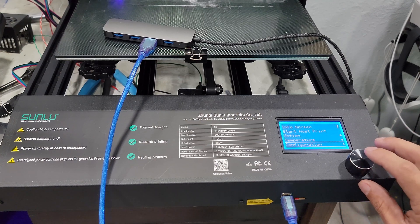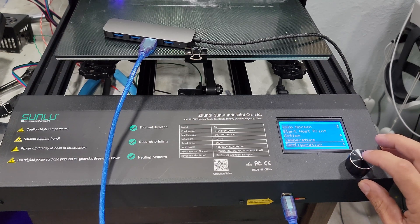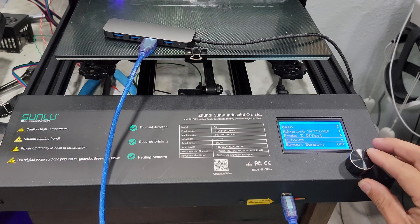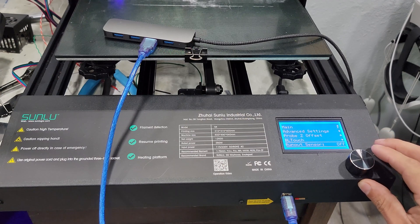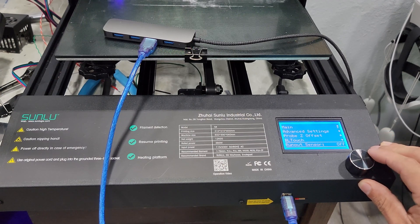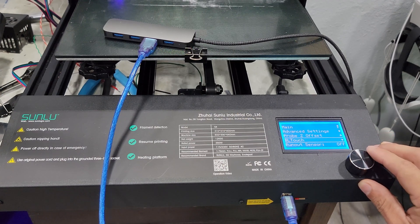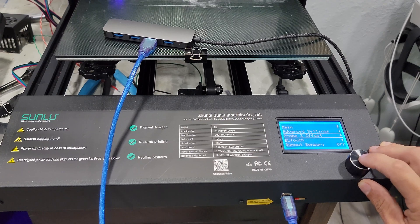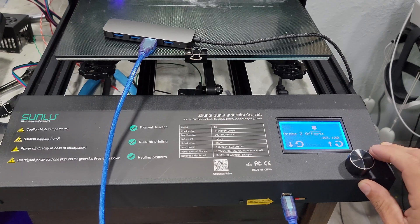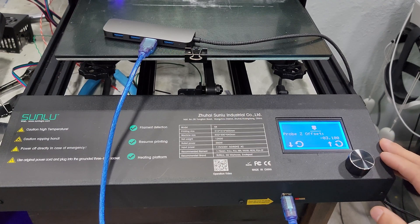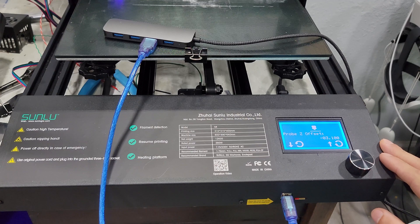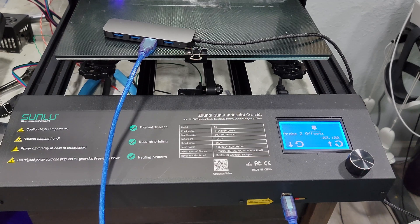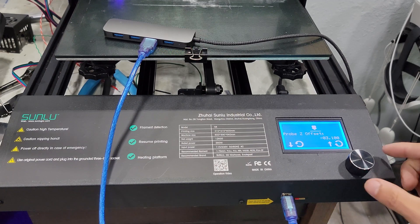Personally, I disabled the runout sensor since I did not relocate it. And then we need to go to the probe Z offset. To make sure it's set to what we need, in my case it's 3.1.